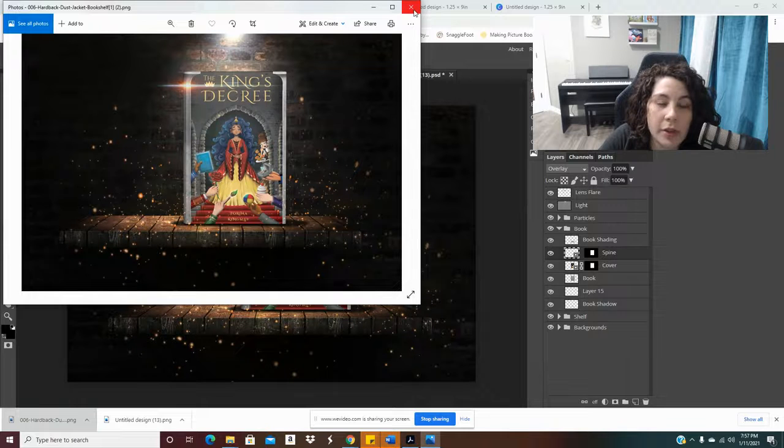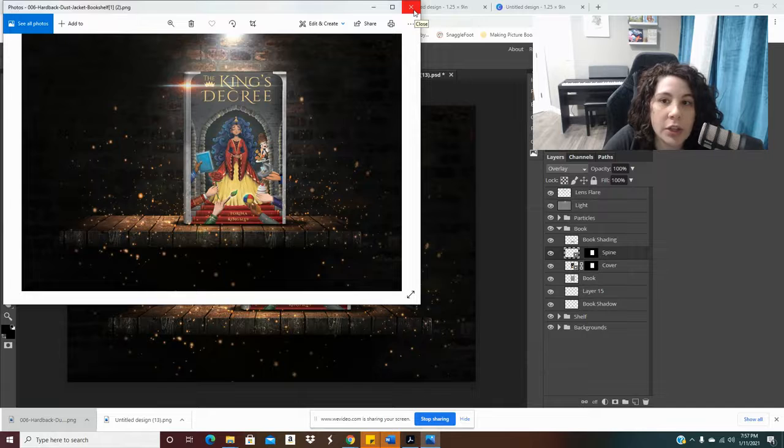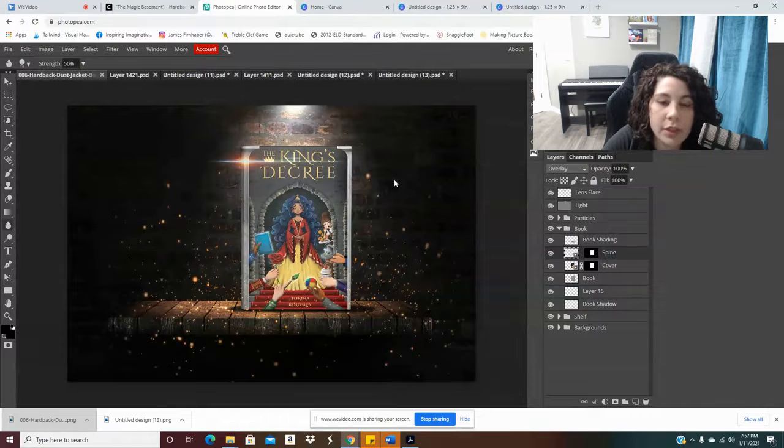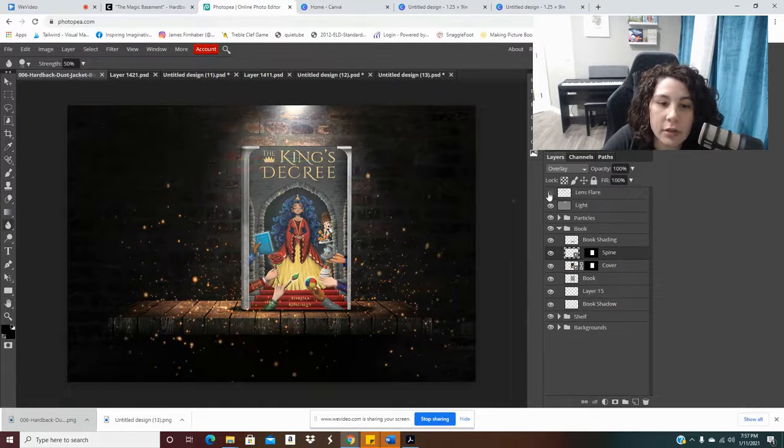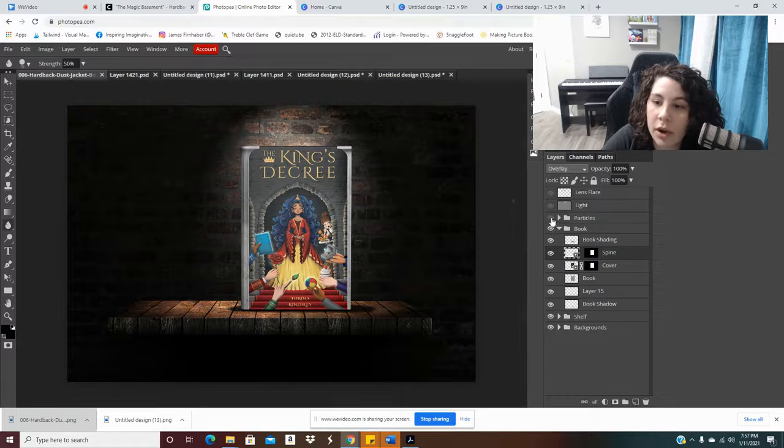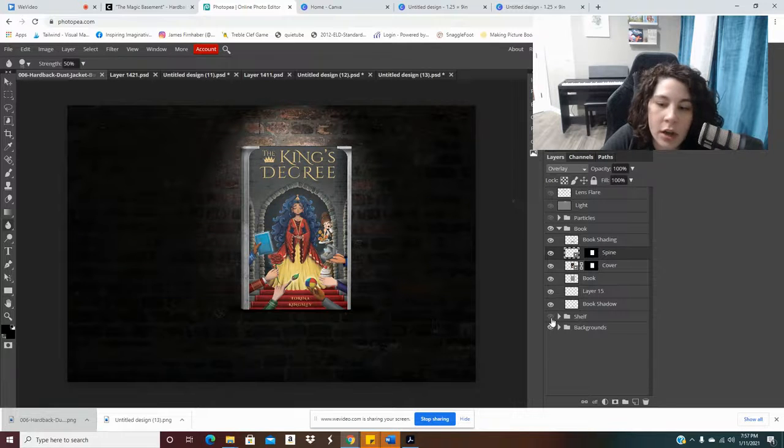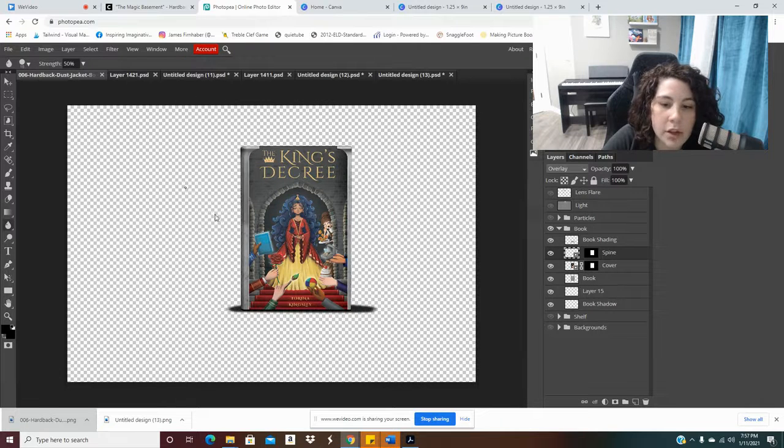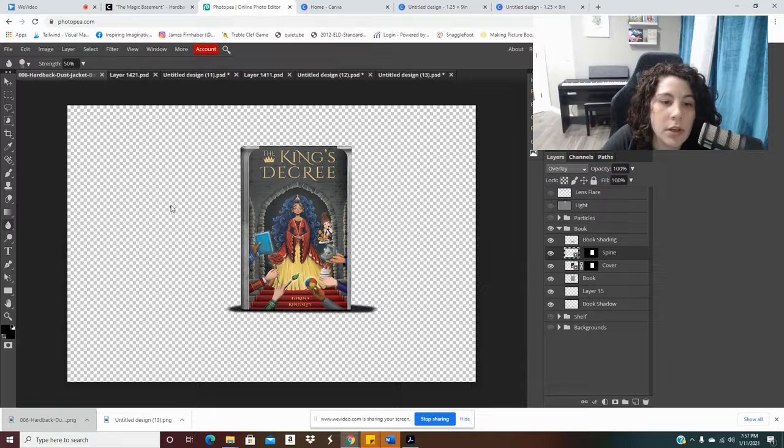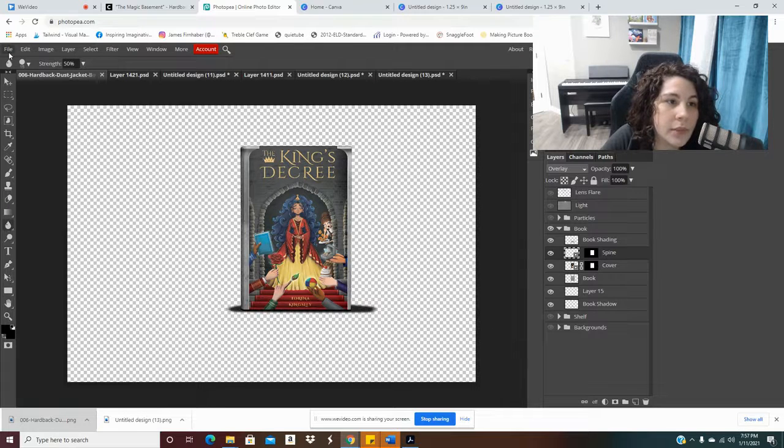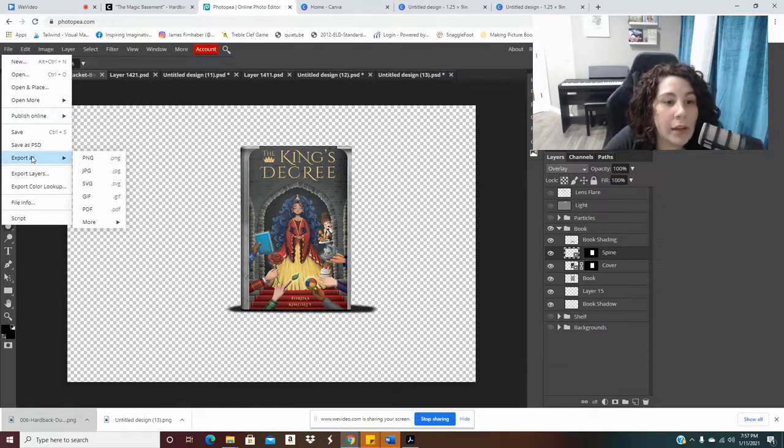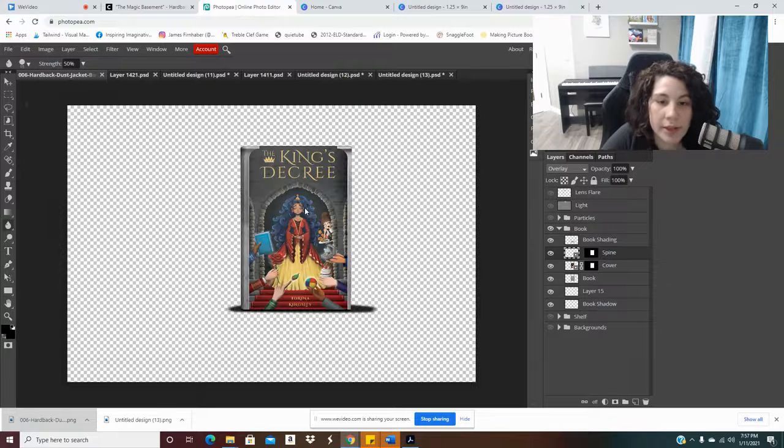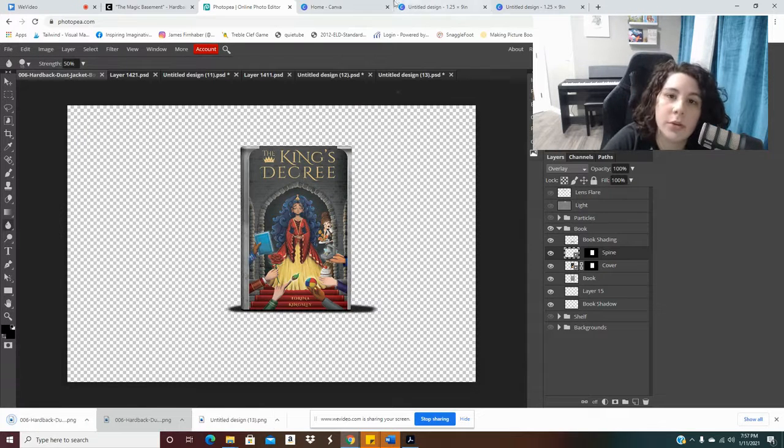The coolest part about this is I can actually save this as a file that I can use to create social media graphics. So what I'm going to do is I'm going to hide everything. I'm going to keep hiding light particles. Let's see. The shelf. The background. I'm going to keep clicking until I just have my book here. You can even hide the shadows if you want. But I want this background that is transparent. And then I'm going to do the same thing. I'm going to File, Export as PNG. And then Save.